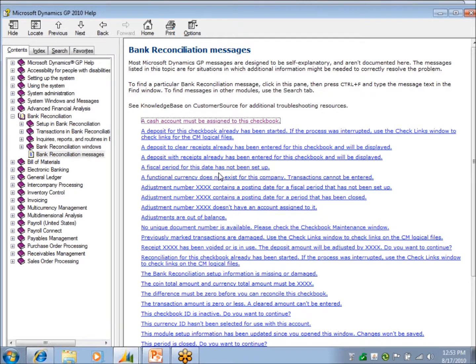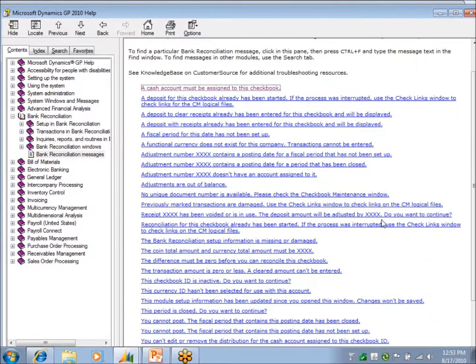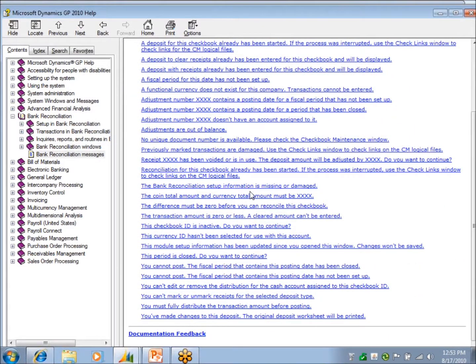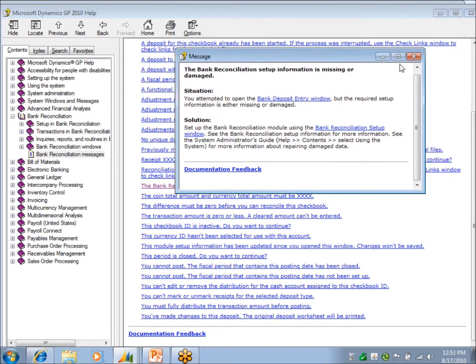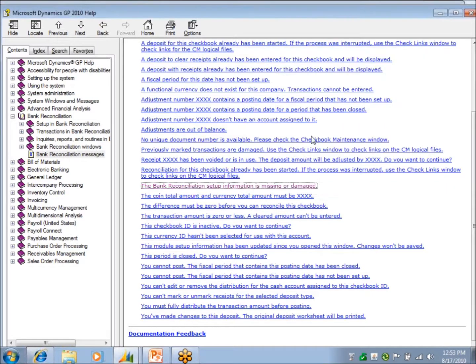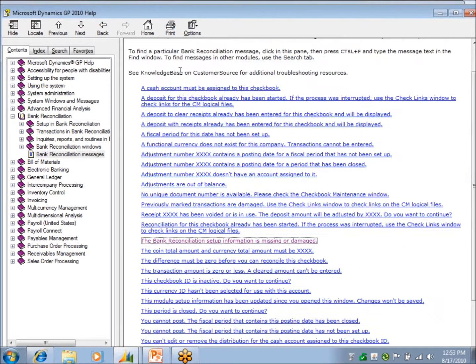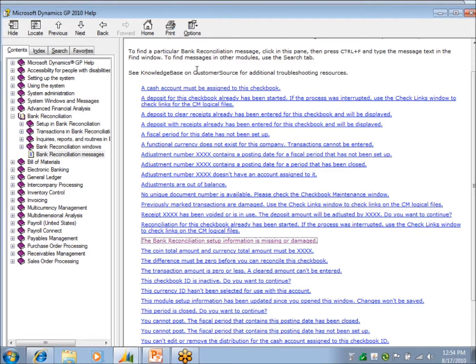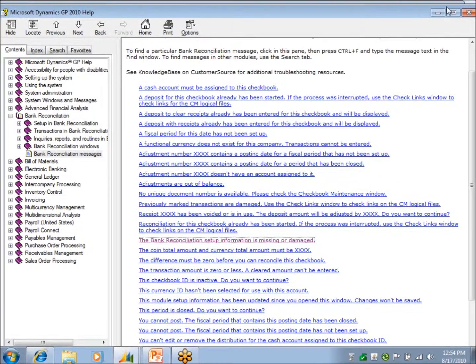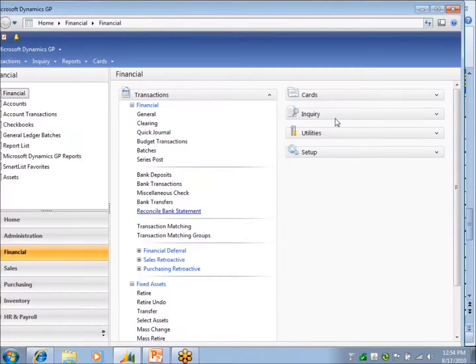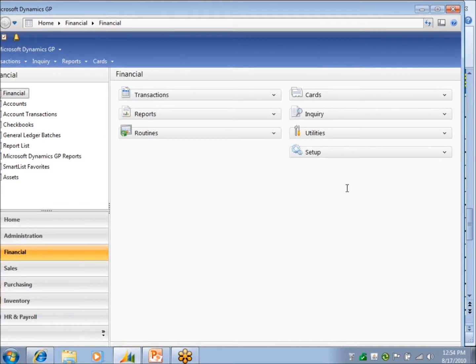You'll have common system messages. And it will kind of help you figure out what you've done wrong. Let's see, Bank Reconciliation Setup Information is Missing or Damaged. It kind of tells you a brief explanation. How to resolve the message that you're getting, if you don't understand what the message is for. But you can also search knowledge base and customer source. If you're a professional on your account, you can log into customer source and knowledge base and do a search on an error message that you're getting. And they may have what's called a tech knowledge or a TK document out there that will tell you how to resolve your issue.